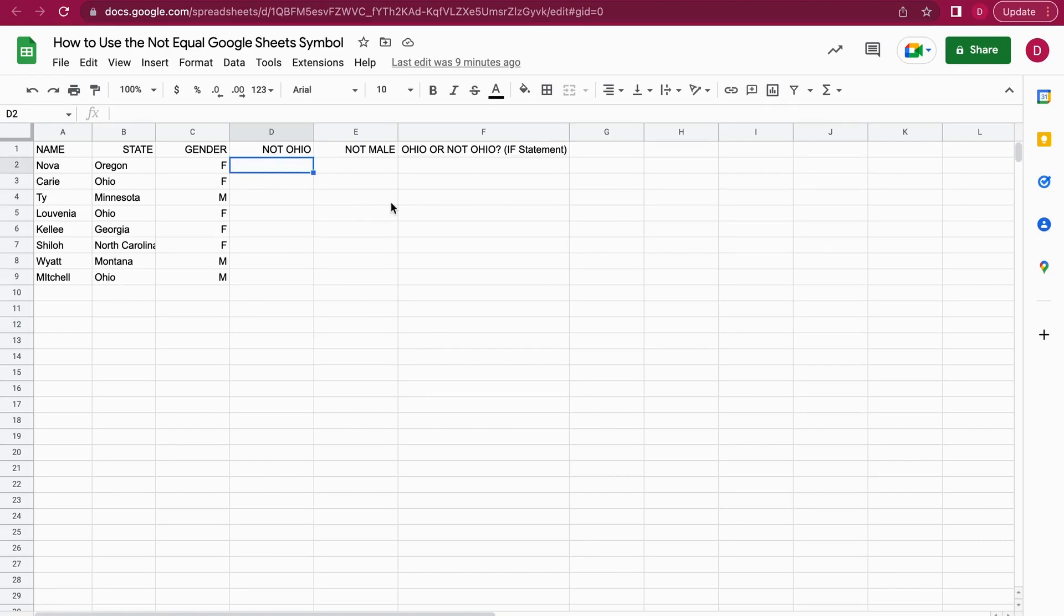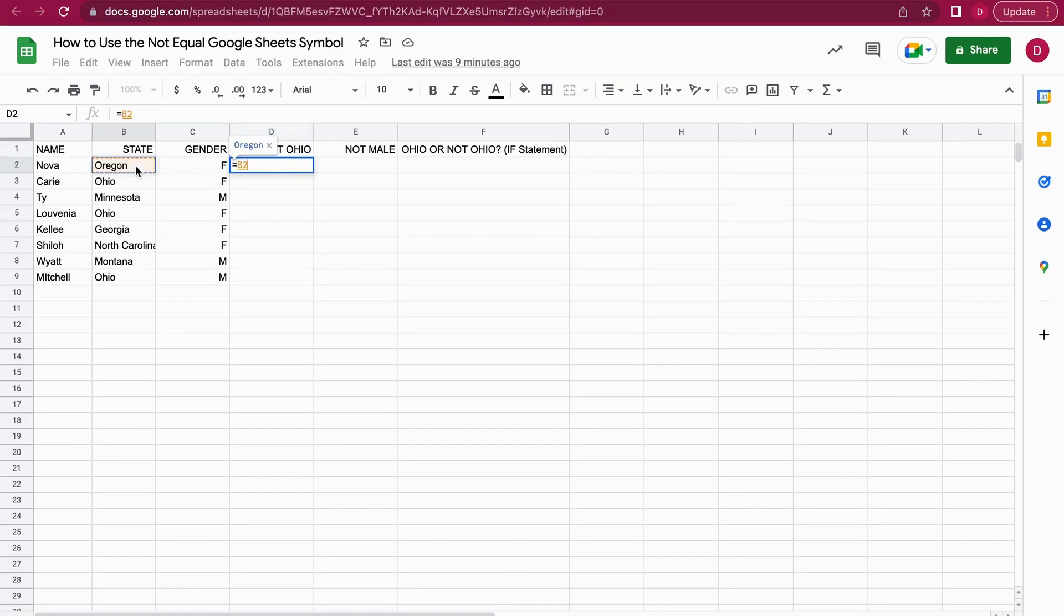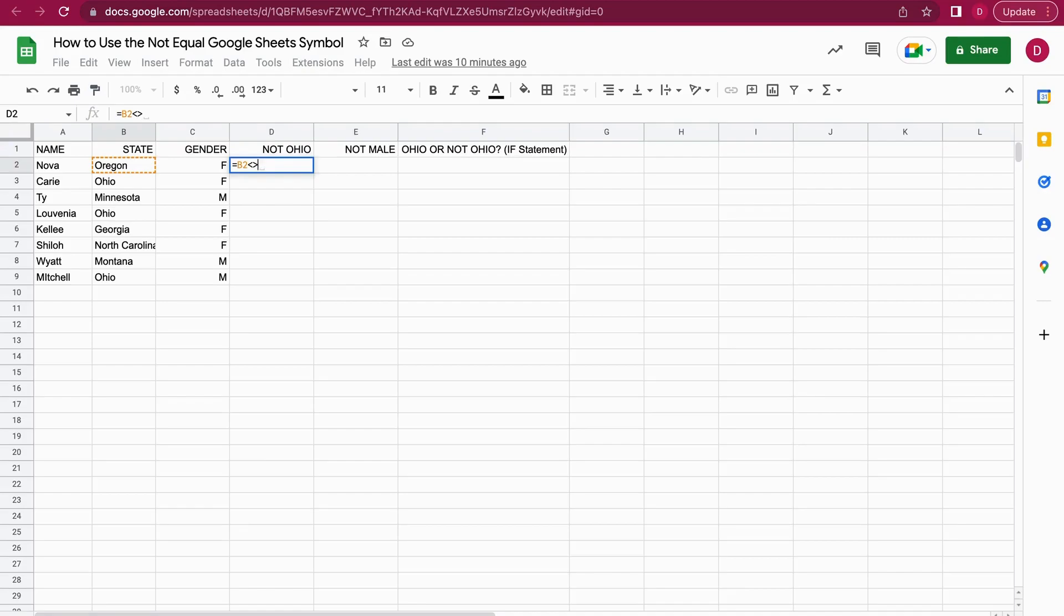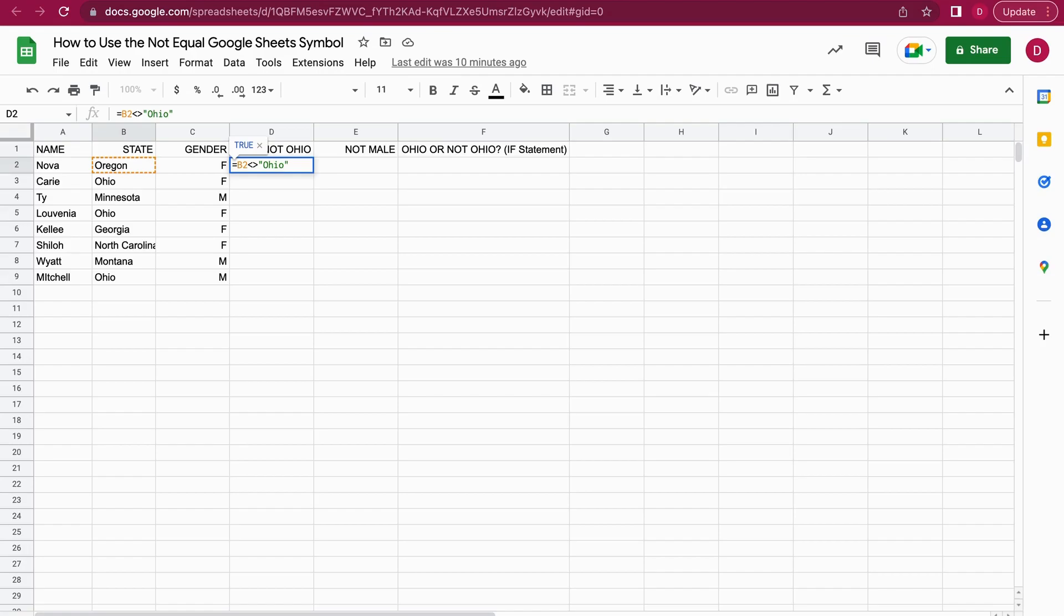Let's start with a simple example: not Ohio. I want to see whether the condition is not Ohio for each row. I'm selecting cell B2, then entering not equal using angle brackets like this, and the condition should be Ohio. It's going to show me true when it's not Ohio.